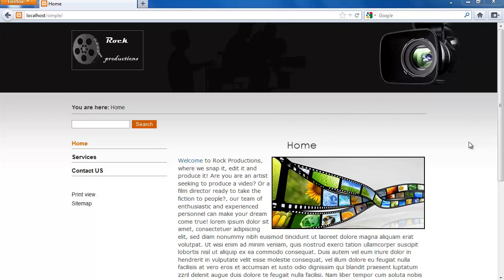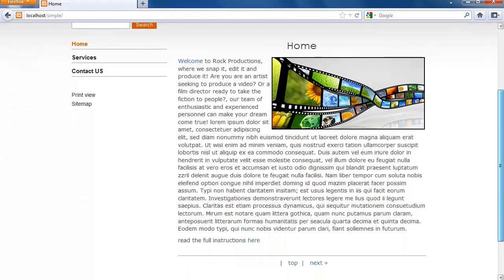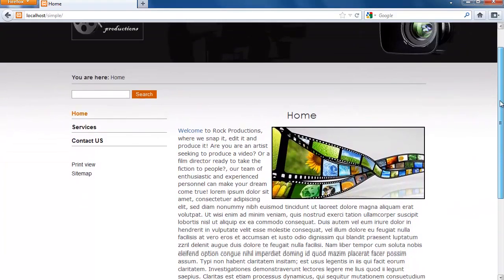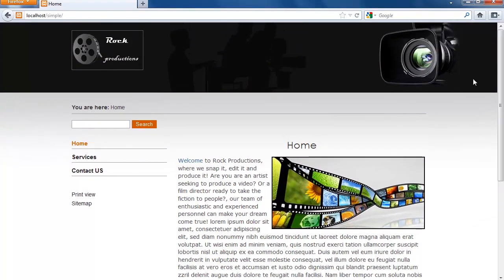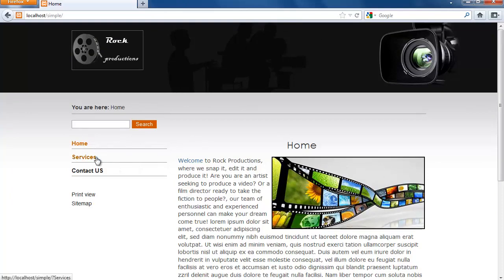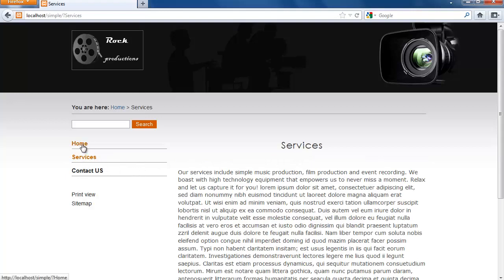So producing a website like this one in a flat file CMS is pretty much excellent. We're going to be editing its files to add this logo, this header, and adding pages like here, adding content, setting images, and we're going to be developing this website from scratch.